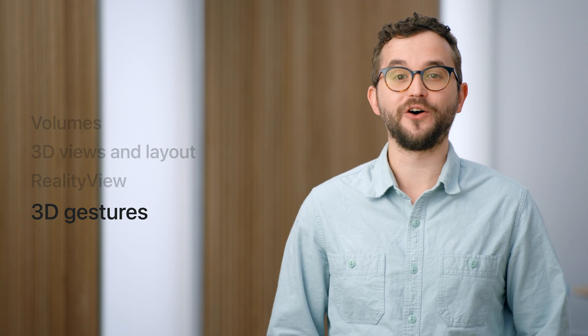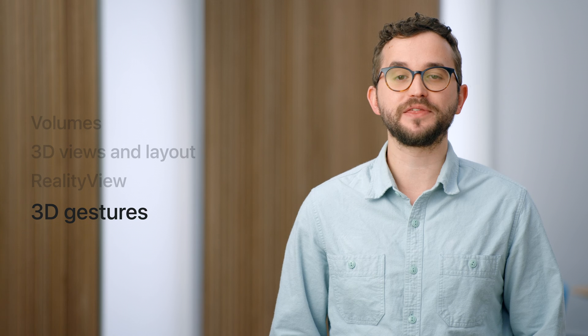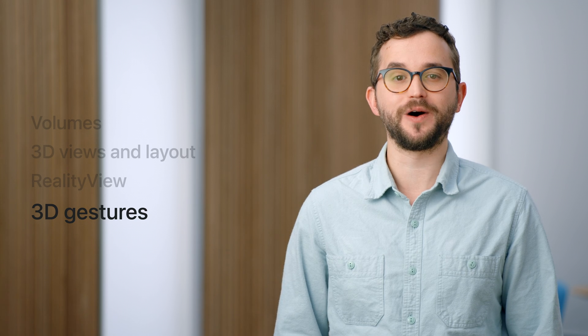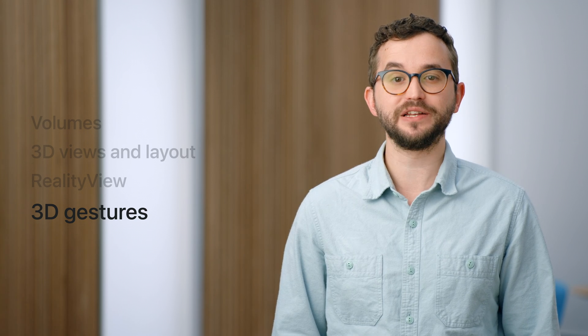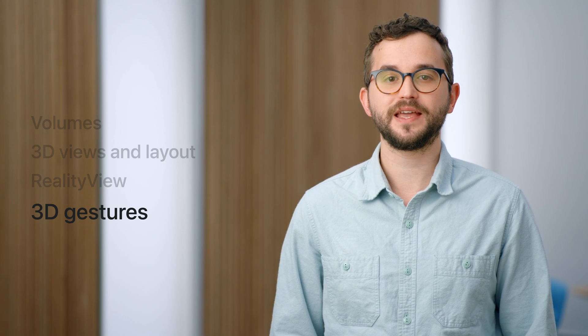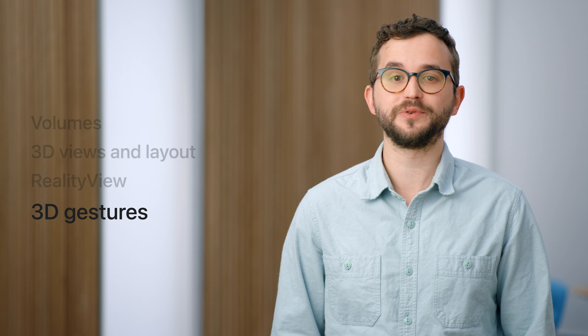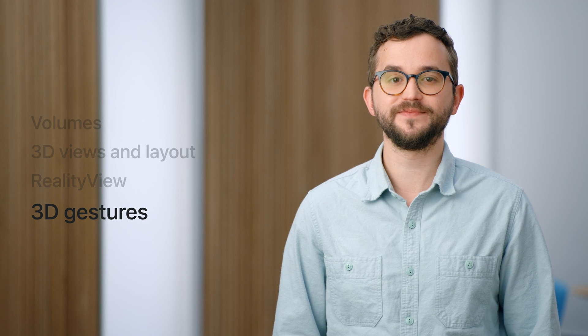So, now we know how to position 3D content and make the most of SwiftUI inside of Reality View using Attachments. Now let's talk about how to interact with all this content.